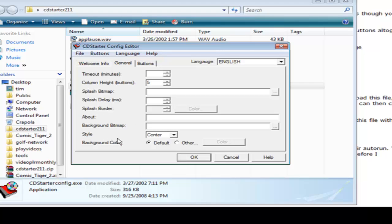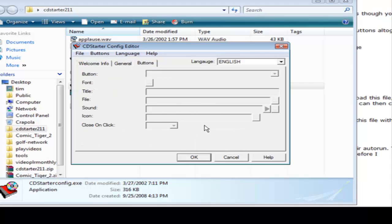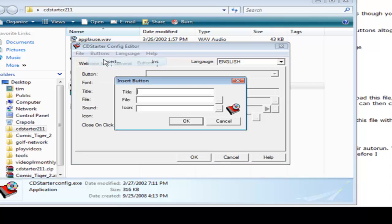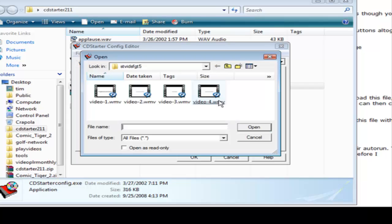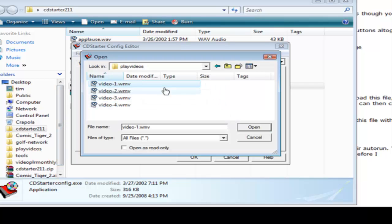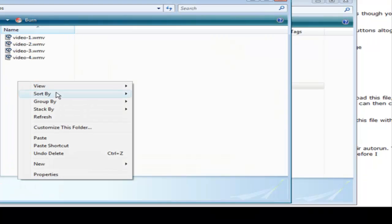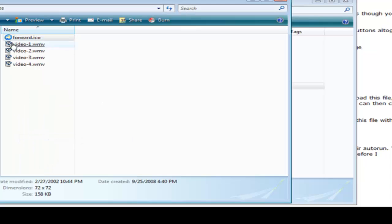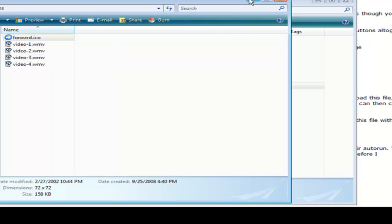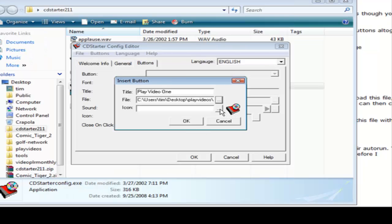Here we can set the background color if we want and I'm just going to leave the default again. And here is where we have our buttons. So what we need to do is click on buttons and insert. And then the title is going to be play video one. And then the file we got to scan for the file where our videos are. Okay here we are, so click video one. And if we wanted an icon we pick it here. Now I downloaded some free icons off of the internet and you can just do a free icon search in Google and you'll find some. So I'm going to load my icons into the same folder so I'll just paste that in here. I call it forward, that's my forward icon, so we'll pick that here.